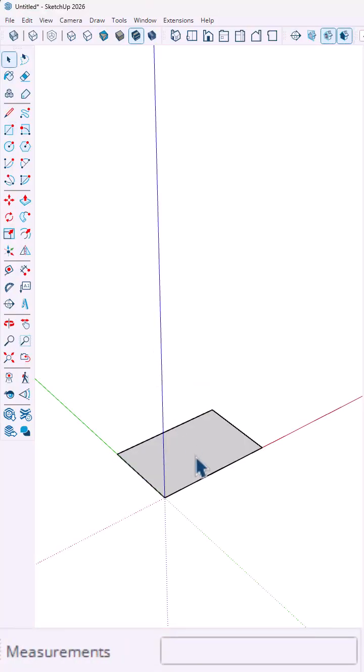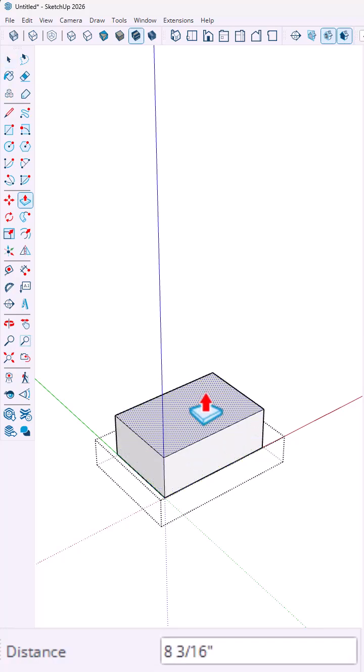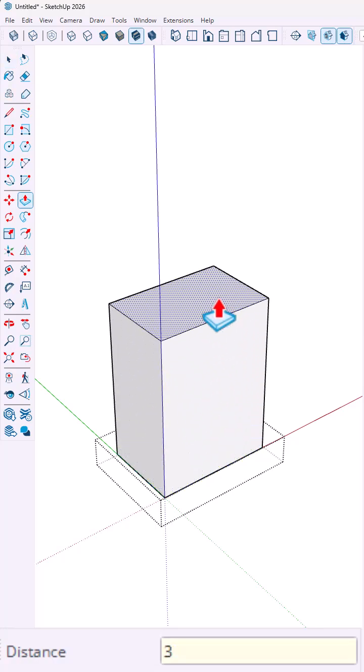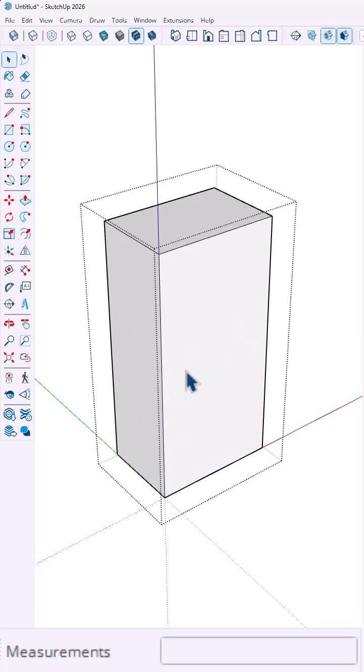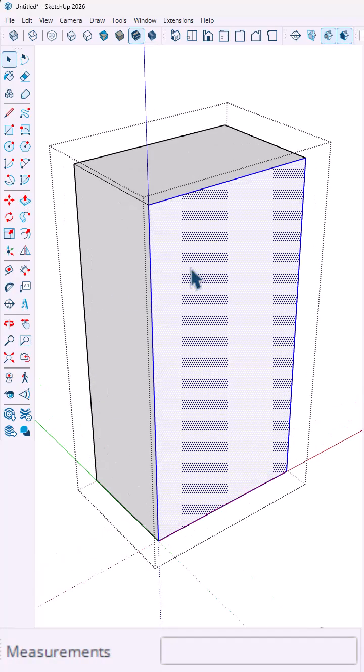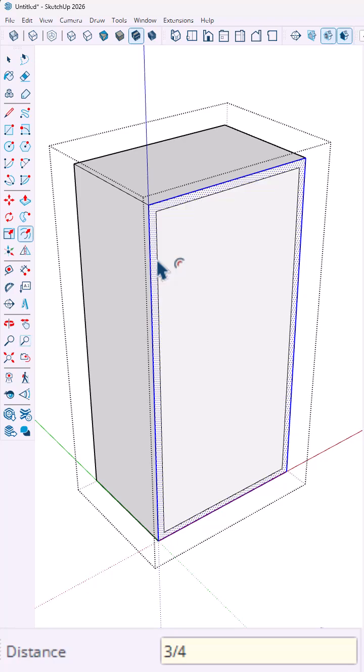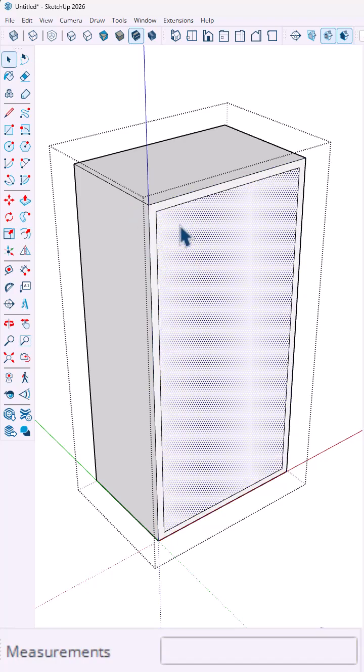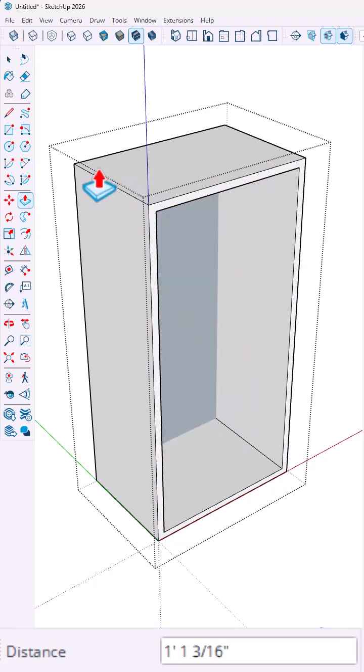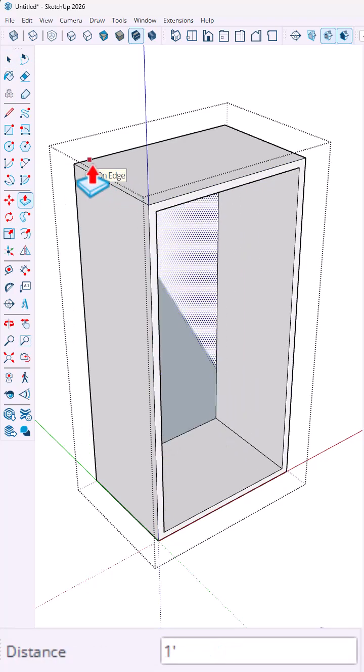I'm going to start with a rectangle, make that the correct size, push-pull that upwards, we're going to do 36 inches, and then I'm going to use the offset tool to create a three-quarters of an inch offset, and then bring in that inside area, carve it out, make the inside cabinet.